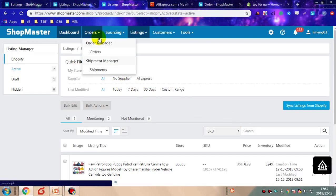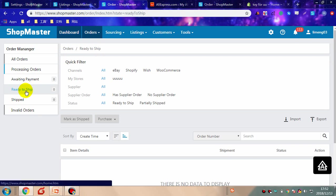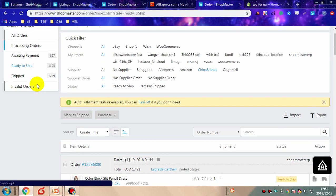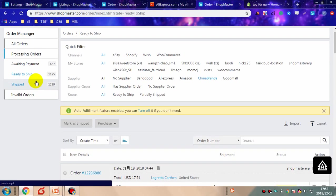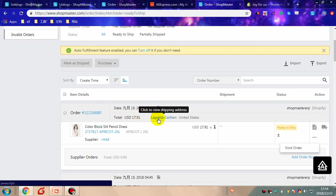After receiving customer orders, you need to manage the orders. Go to orders and click orders. Manage your orders in the ready-to-ship orders. Shopmaster will sync order information every 20 minutes from your store. You need to purchase supplier orders for ready-to-ship orders. You can place orders manually by copying the order information to suppliers.